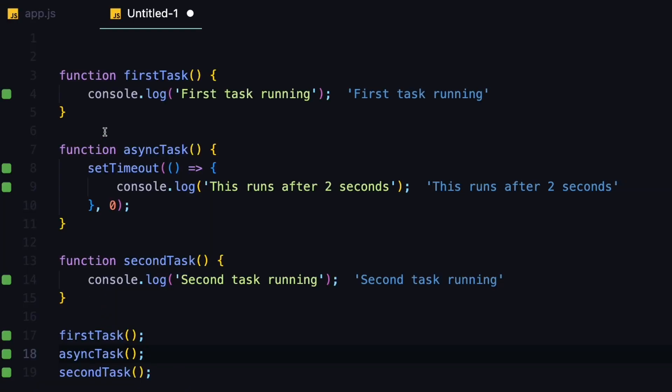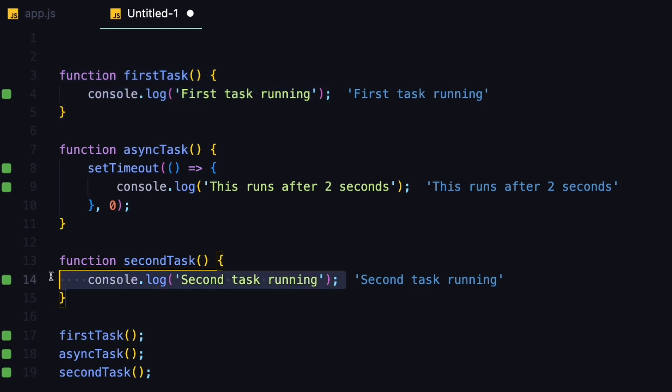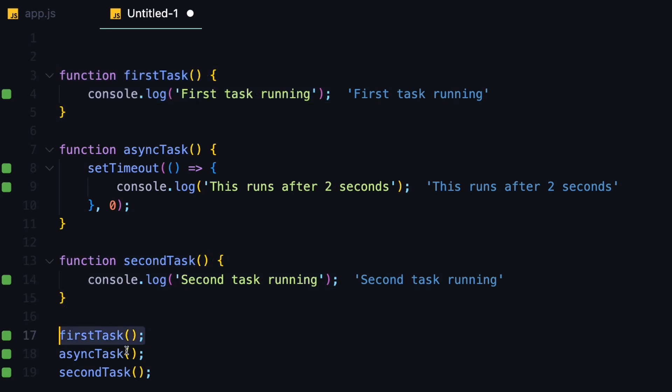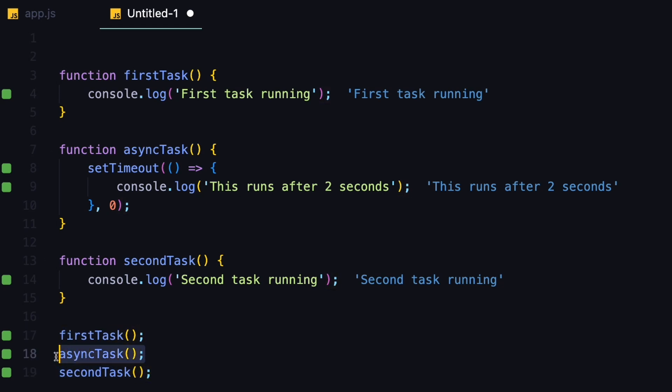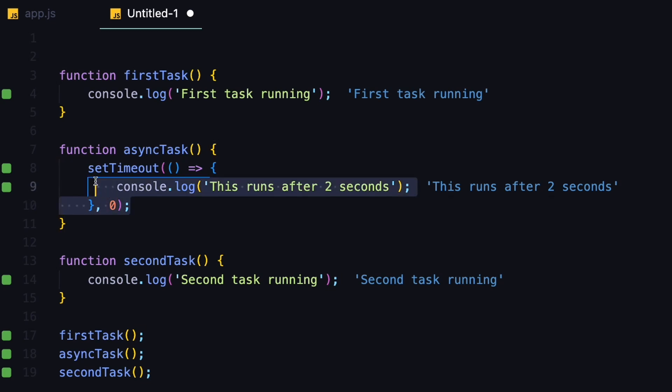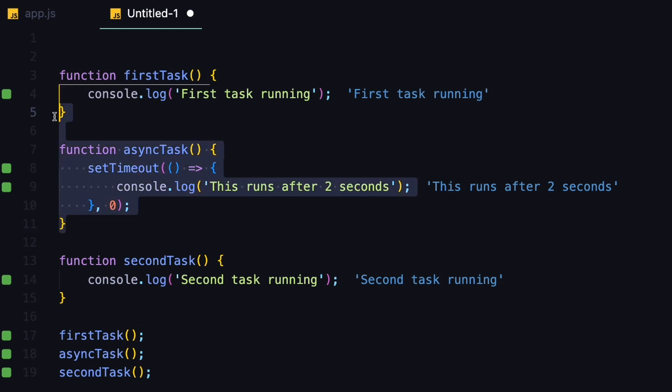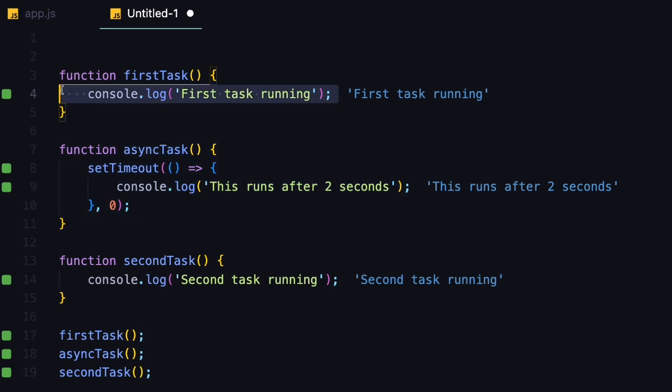And that's because JavaScript prioritizes the synchronous operations, this first and second one, and only once it's done with these first and second tasks, which were synchronous, only then it executes the asynchronous tasks, even if they take no time to be processed, like they are zero milliseconds. Still this is an asynchronous task, and that is why this is executed after the synchronous functions here.